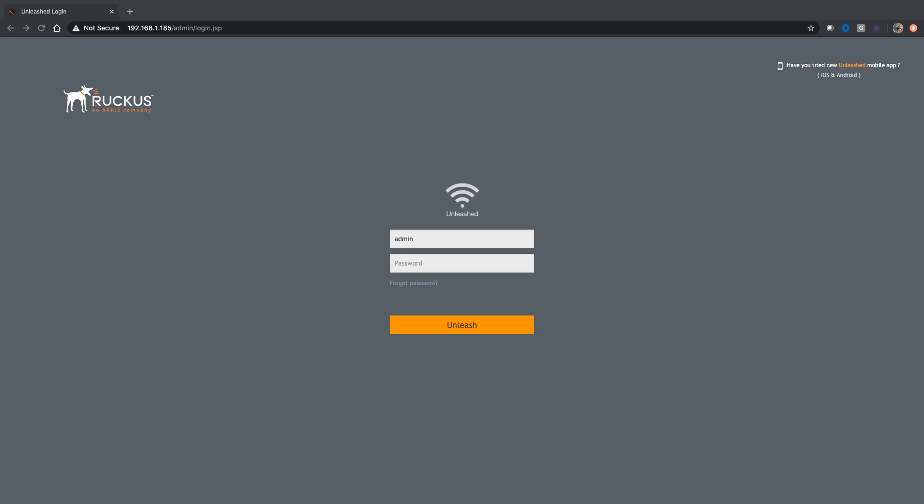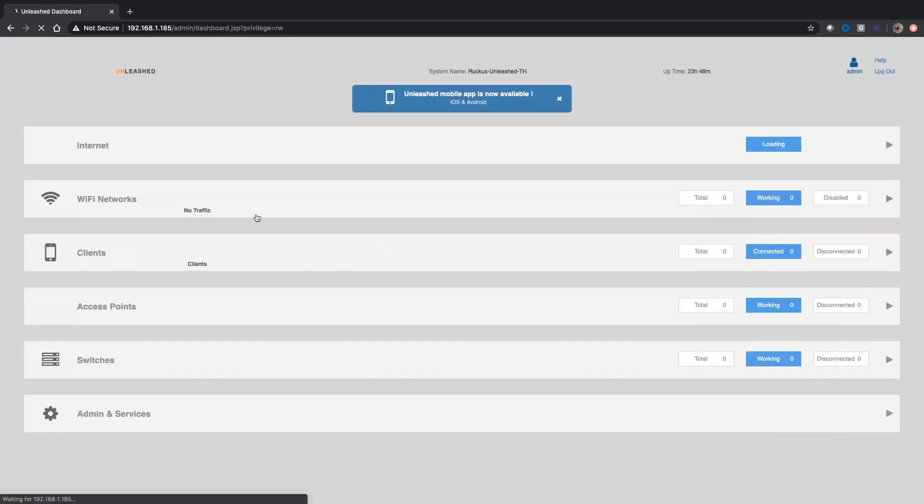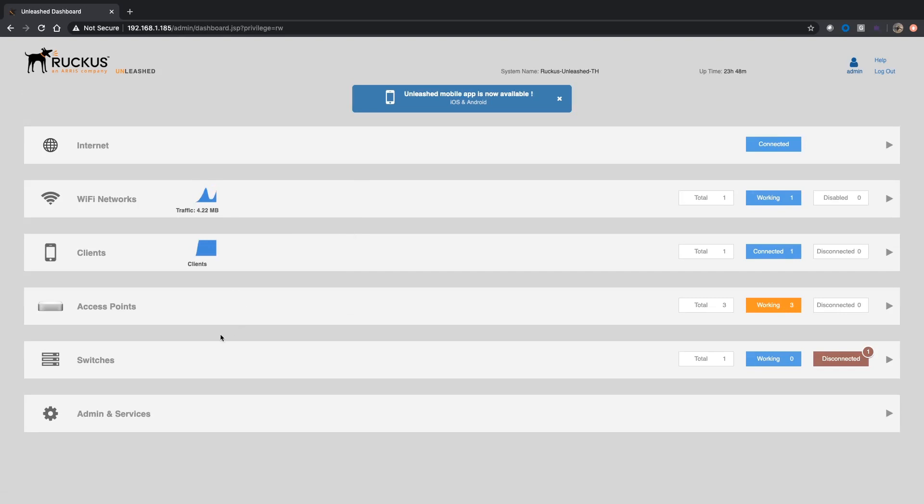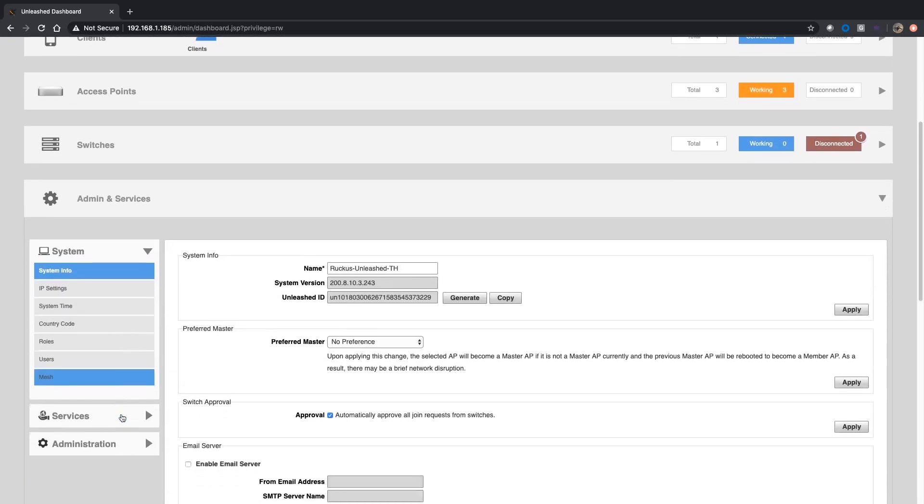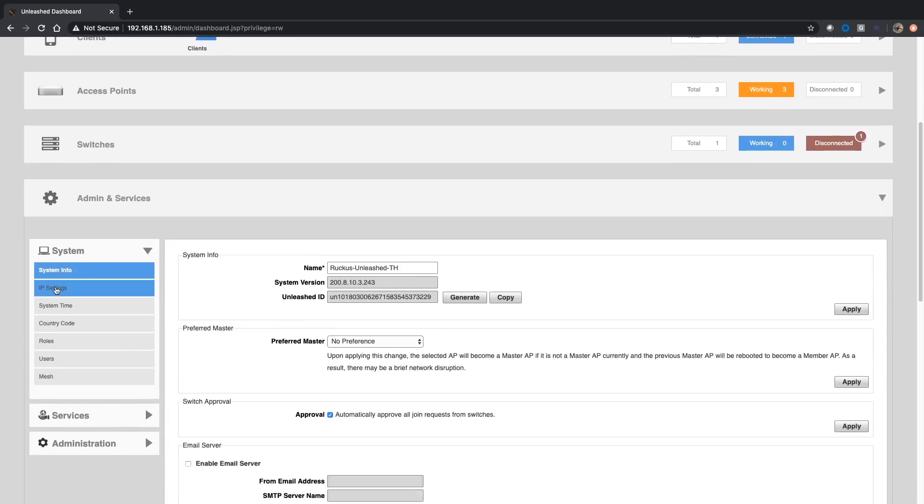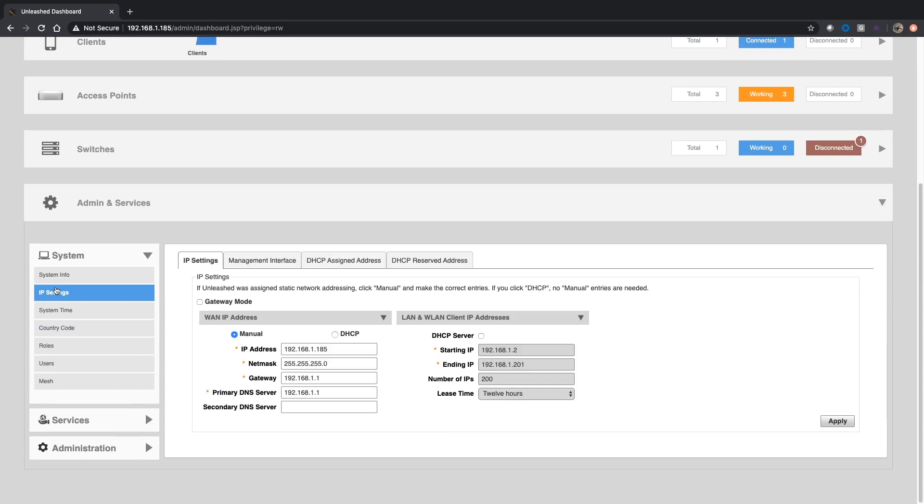So if this master fails and someone else takes over as master, I want the same IP address assigned to each potential master. So let's have a look at how we do that. We'll just log in here, go to Admin and Services, and then IP Settings.